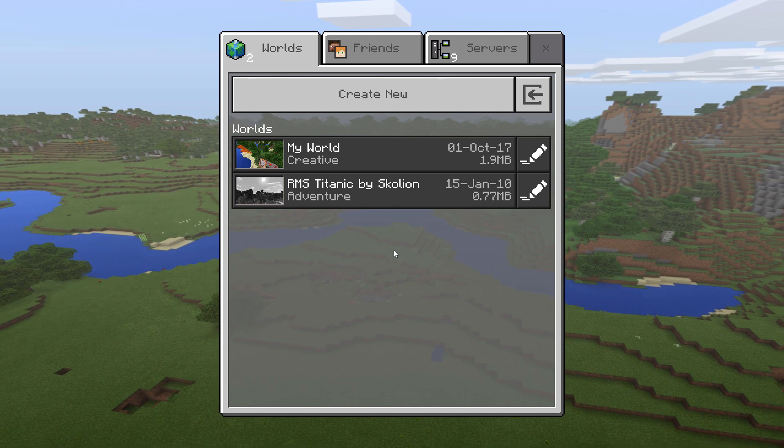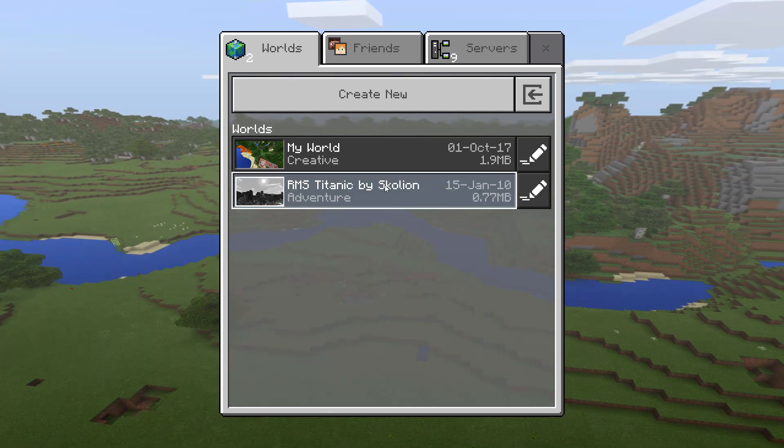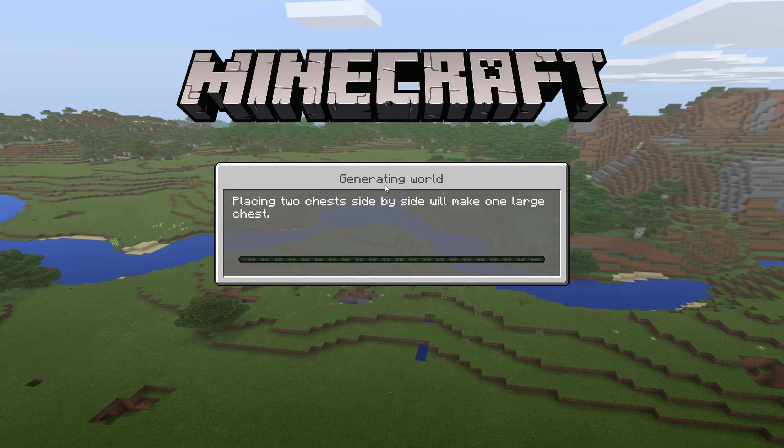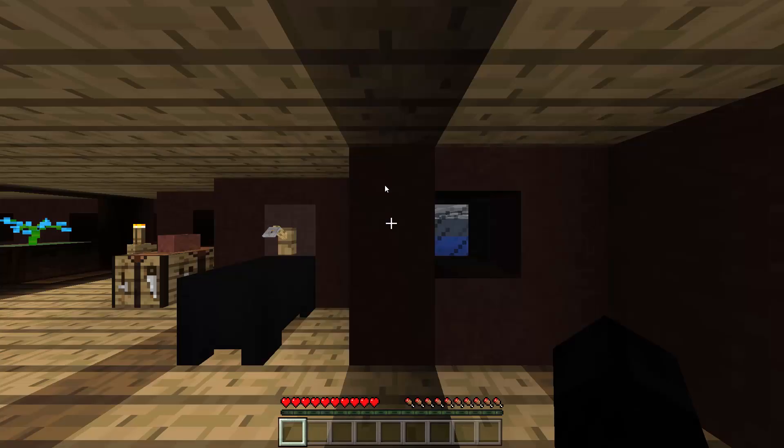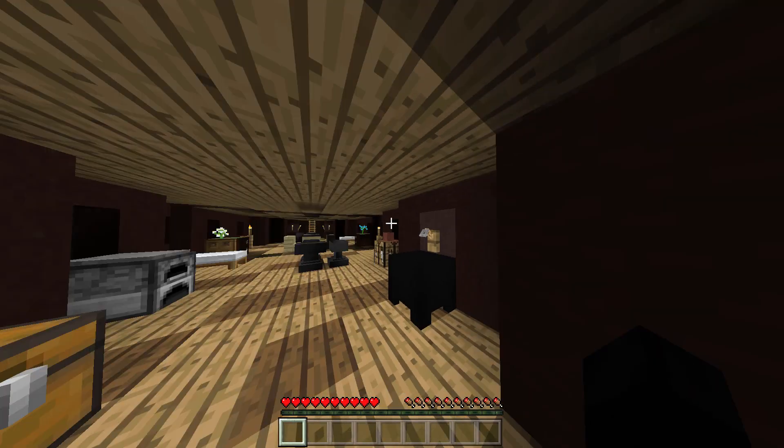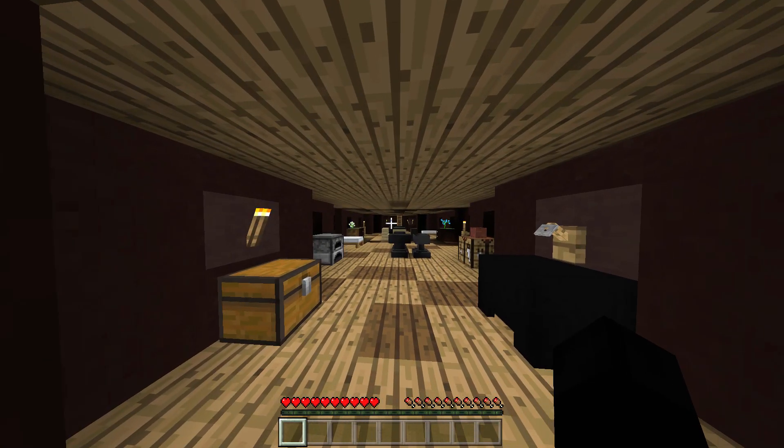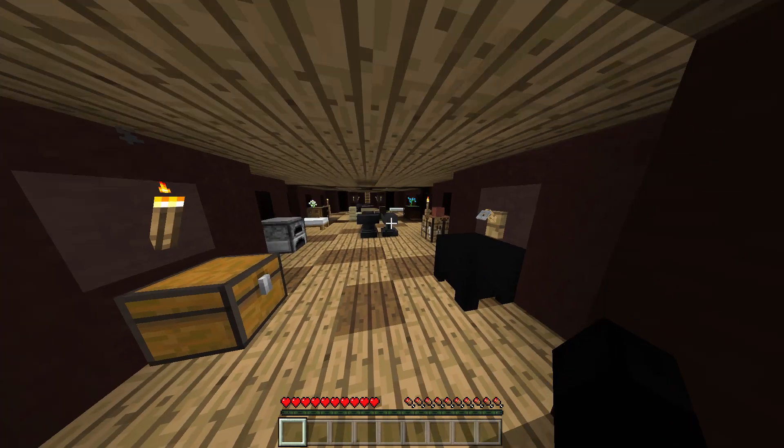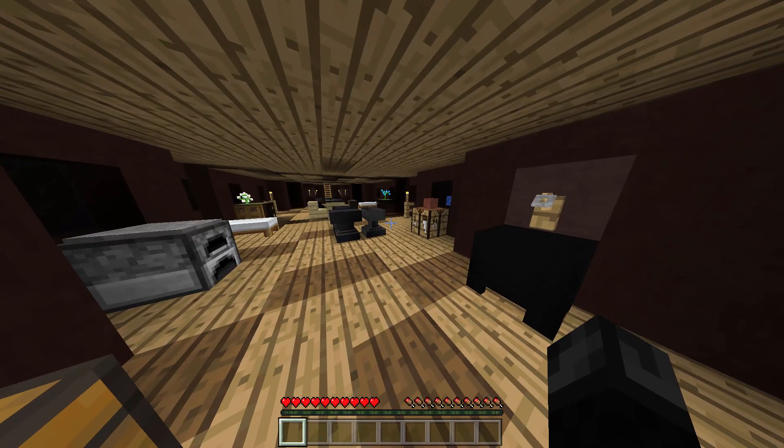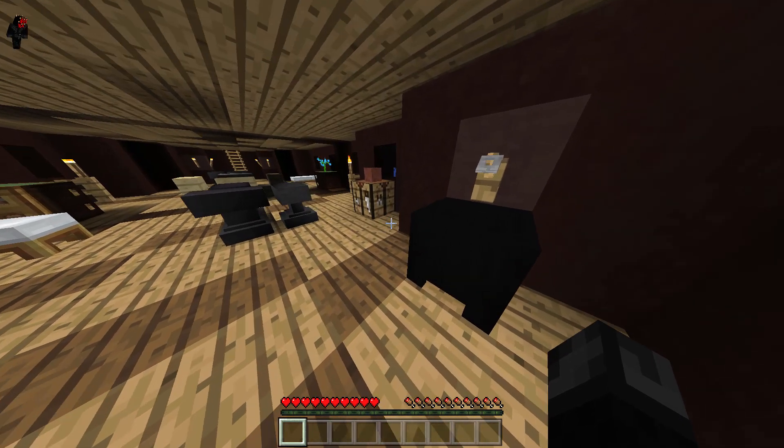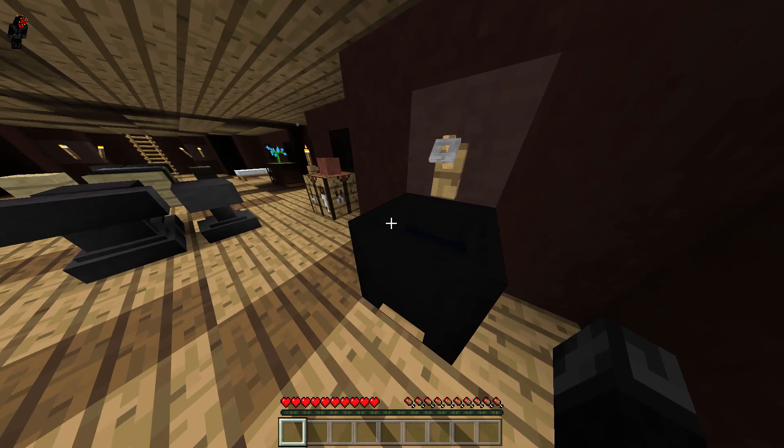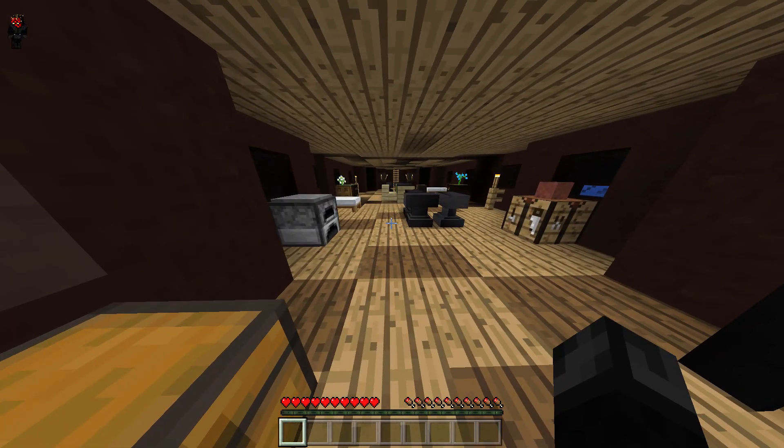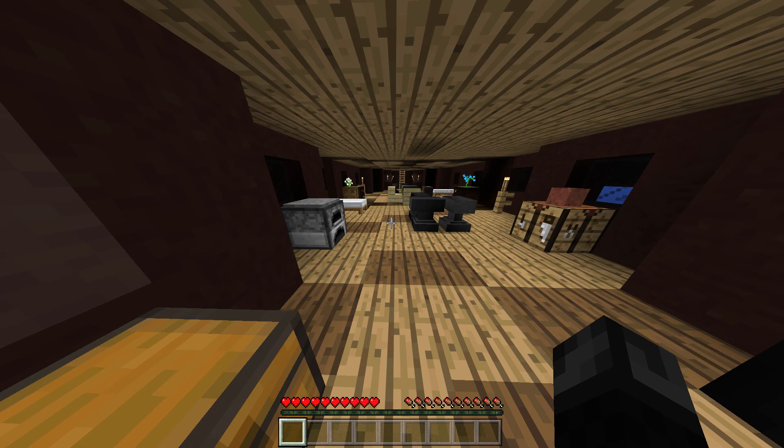Now we are in the world. There might be some lighting issues. I don't know a way to fix this besides either placing torches. You can figure that out.